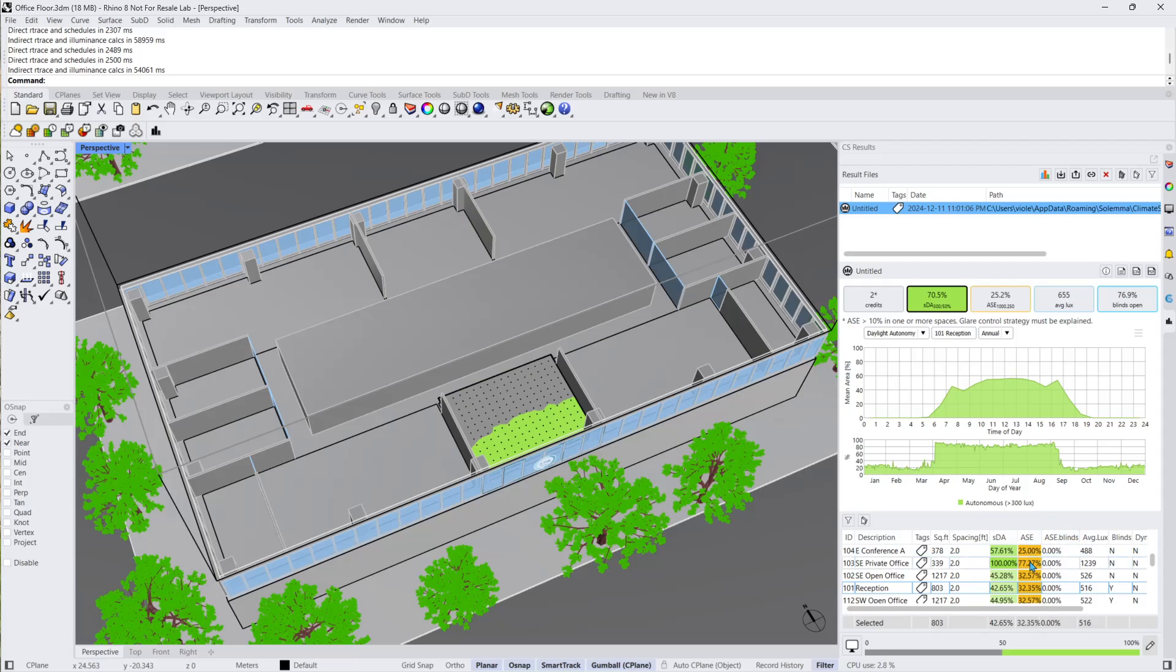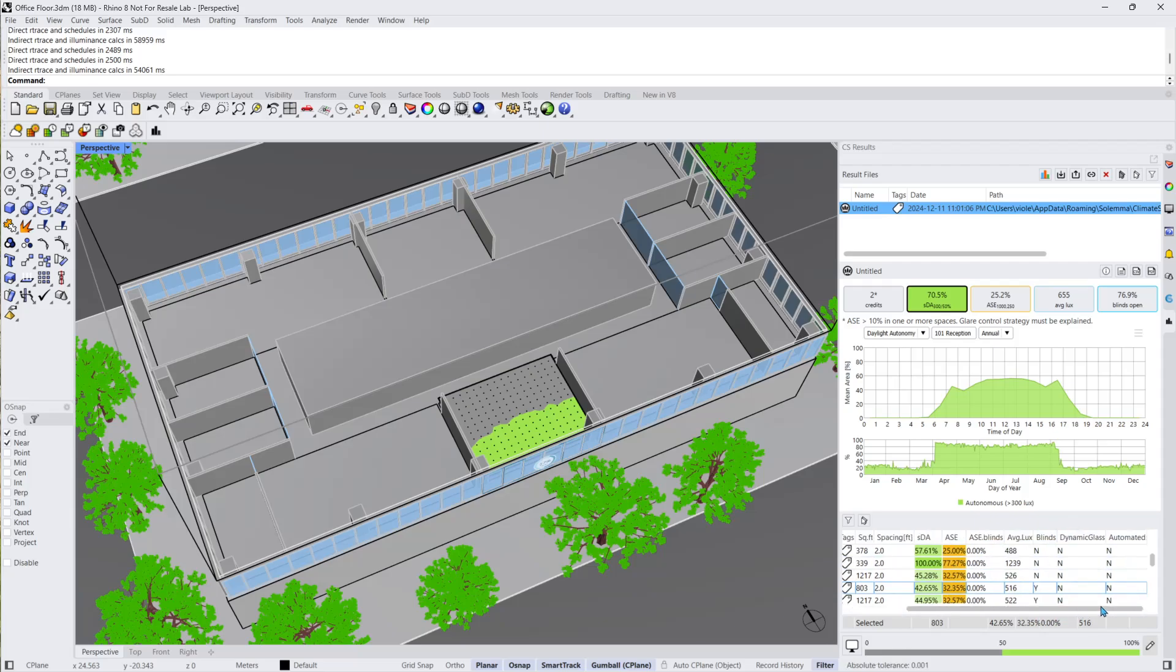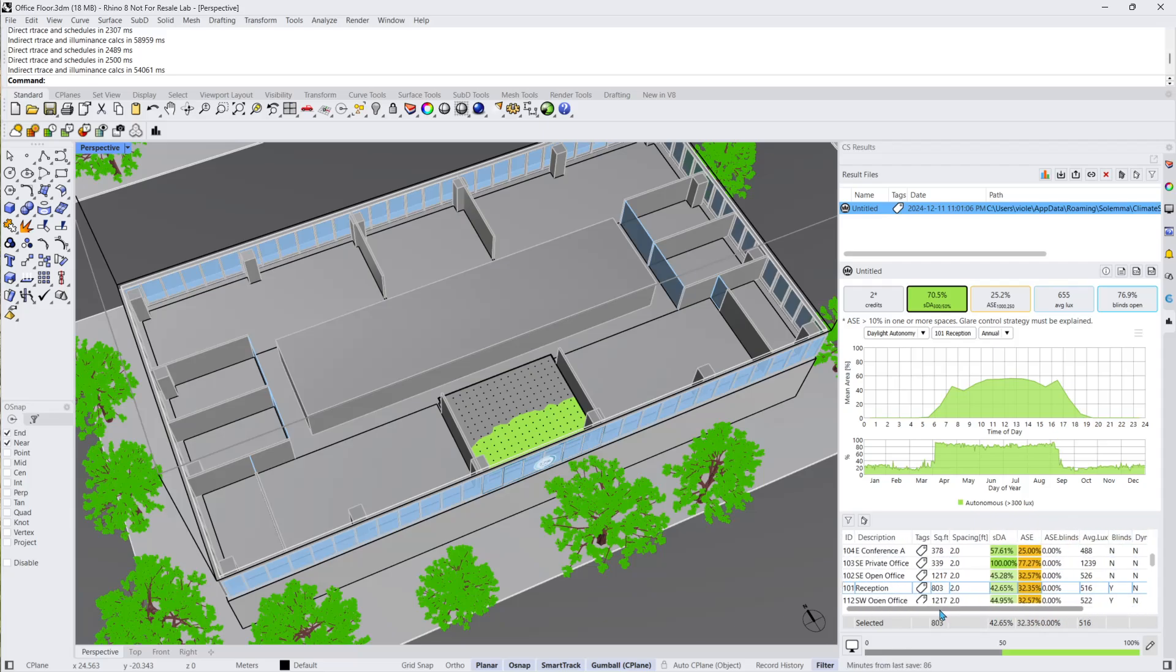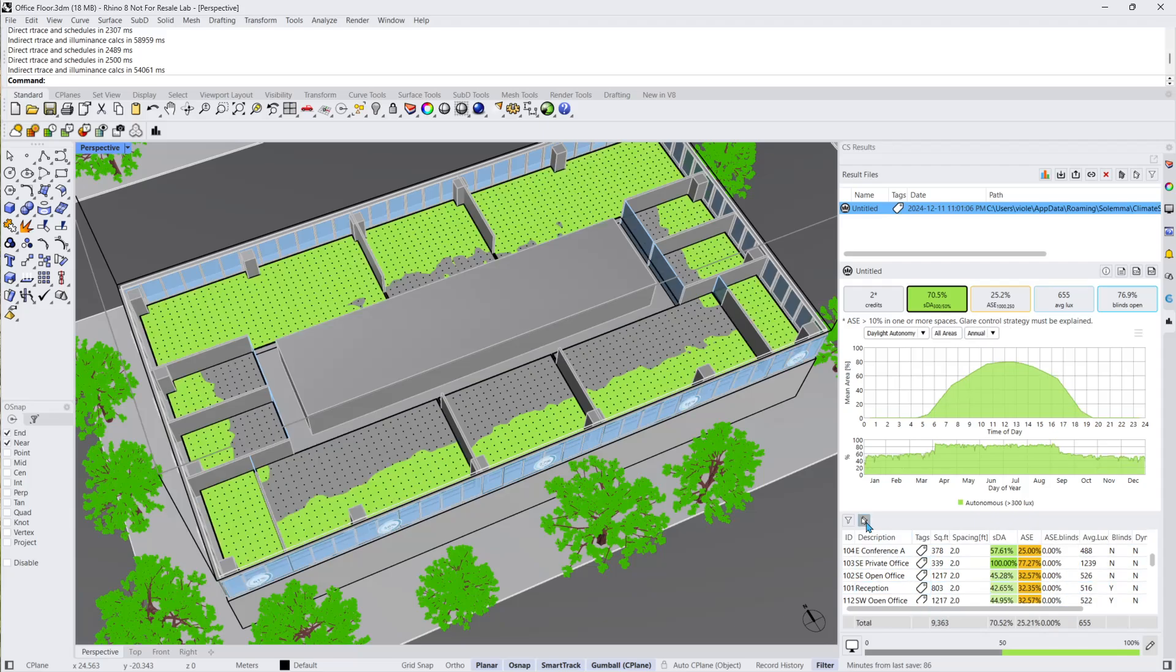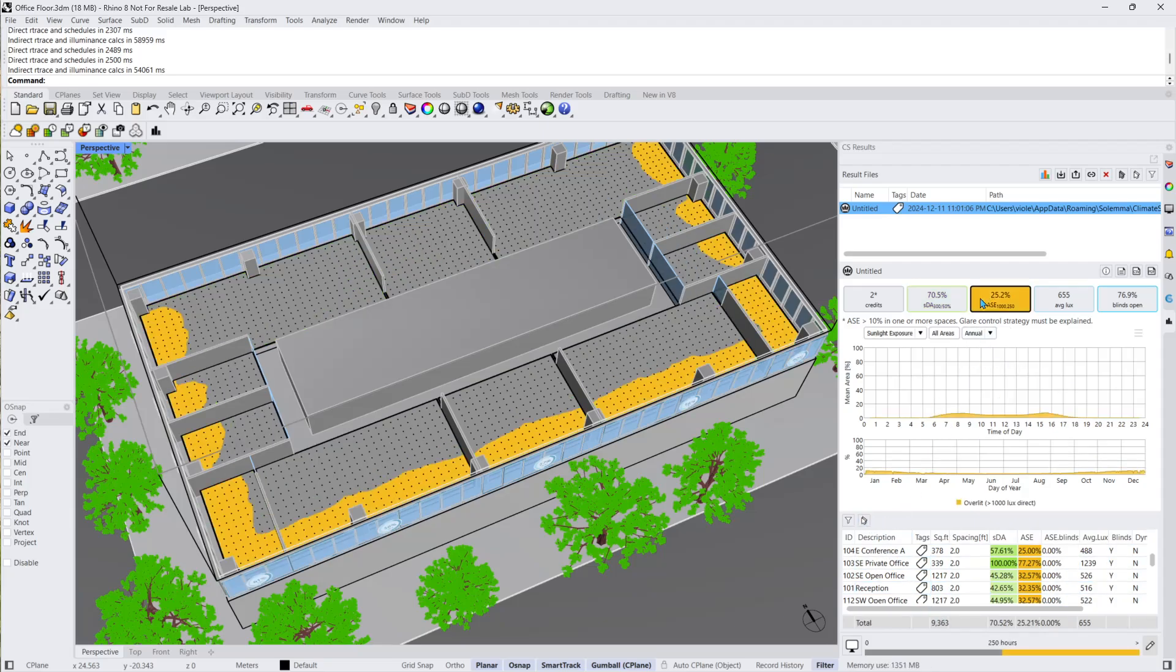whether the room has blinds or dynamic glass, and all of the core metrics from the dashboard. In this scenario, the annual sunlight exposure, ASE, is around 25%, which is quite high especially in the southern area of the office space.